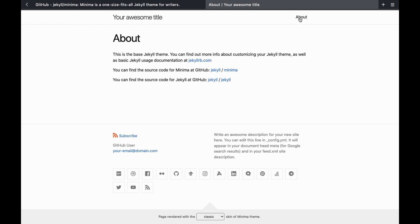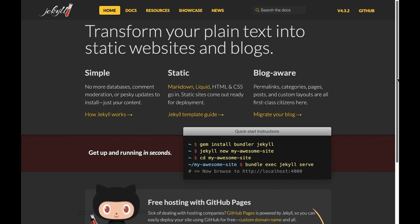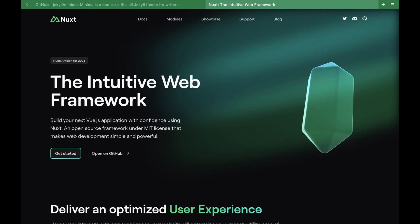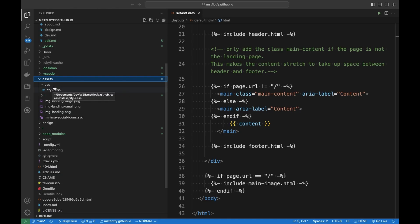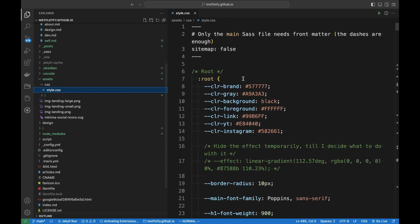I already knew somewhat how Jekyll works and I didn't dive too deep into it, because I plan to build my apps and websites using Vue and Nuxt and I want to focus on that. So I just needed to figure out how to replace some of the CSS and HTML code of the Minima theme with my own code with minimal changes. To integrate my styles I added a CSS folder to the assets folder and added my style.css file inside it. For these styles to be applied I had to find a way to link all the HTML pages on the site to my CSS file instead of the theme's stylesheet.